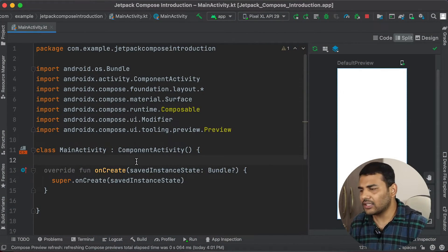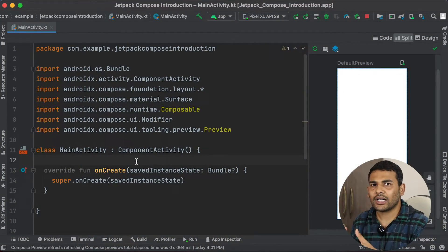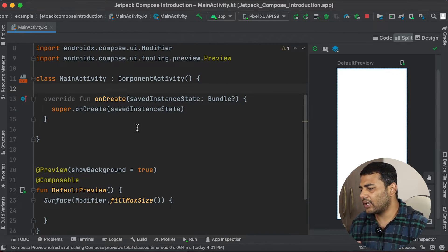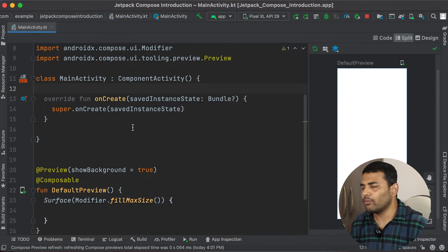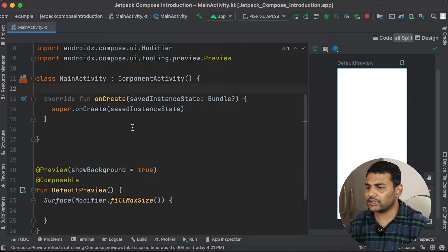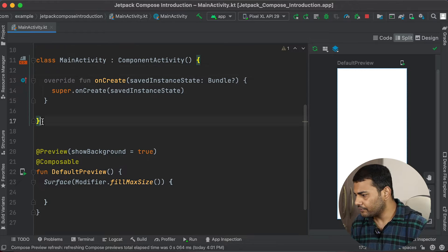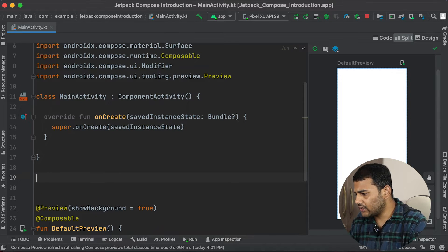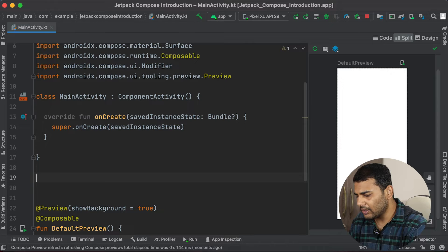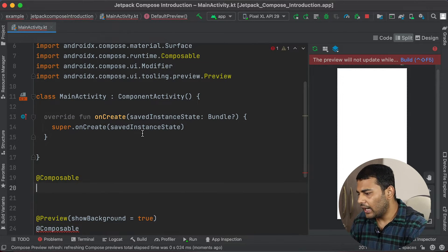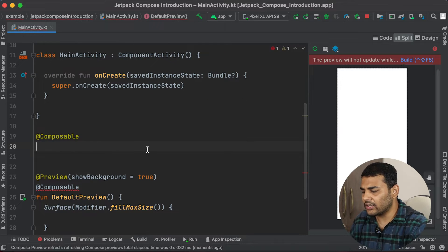This is my project — the same project — and I have deleted everything. In this video I will create one more composable function that will display multiple things in our UI. To define our composable function, the process is the same: we will use the @Composable annotation and then define a function.